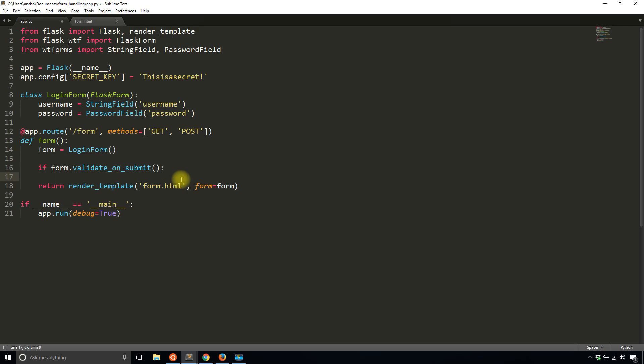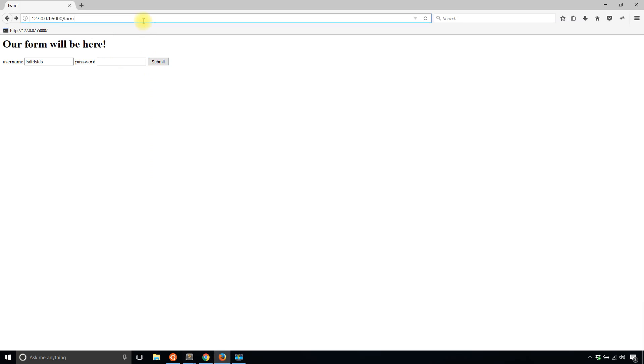Now when I go back to the form and I type in anything, hit submit, I see the form has been submitted there.